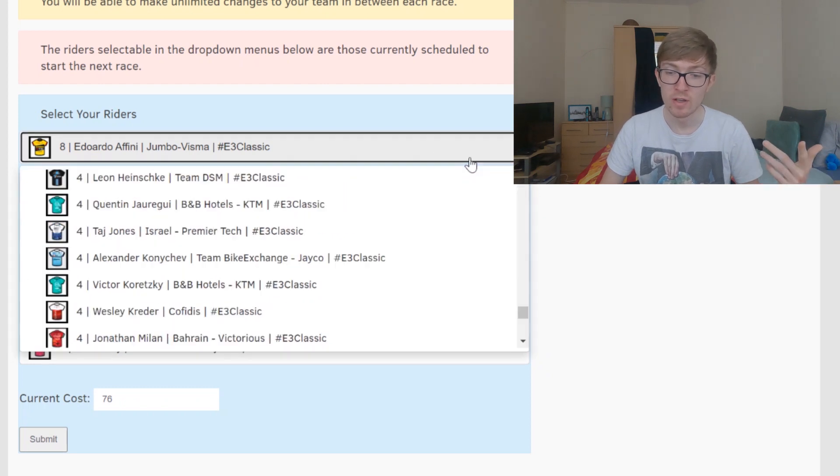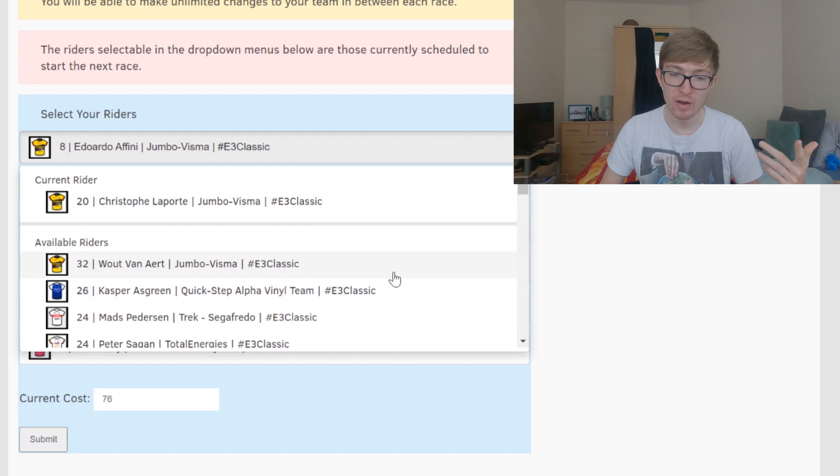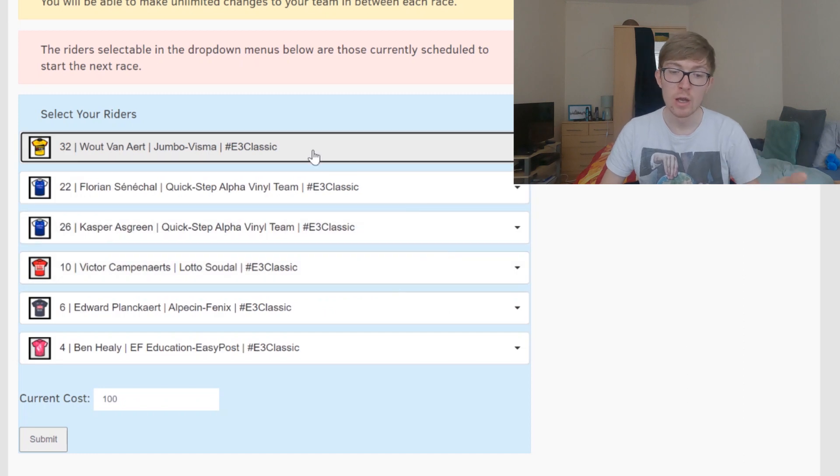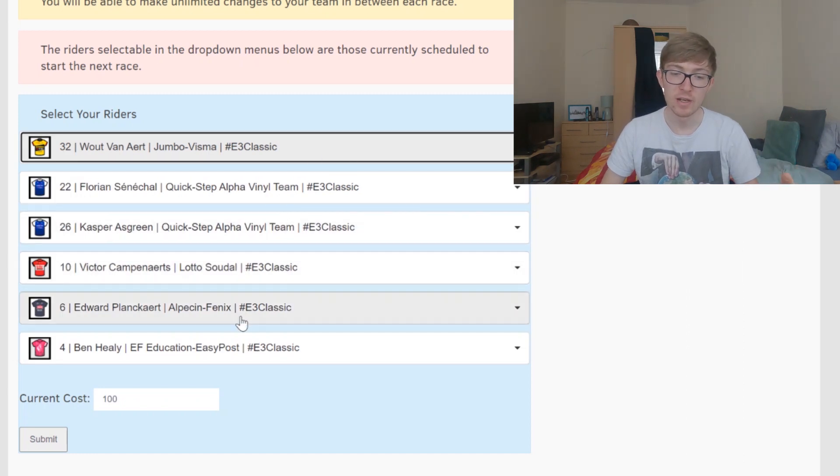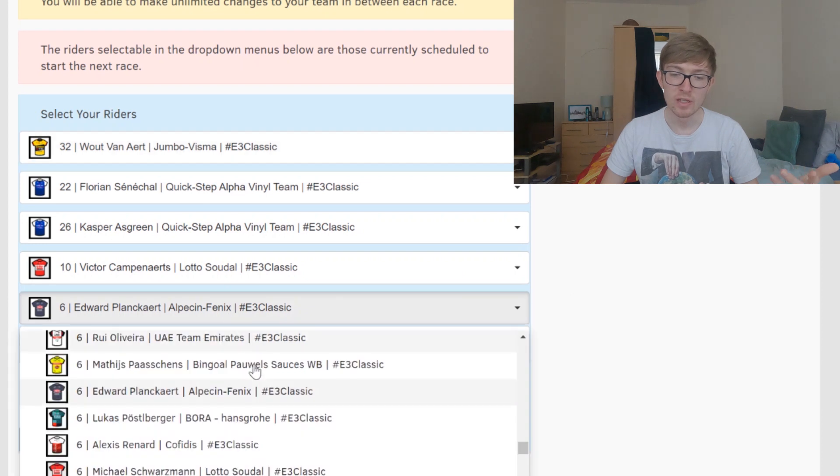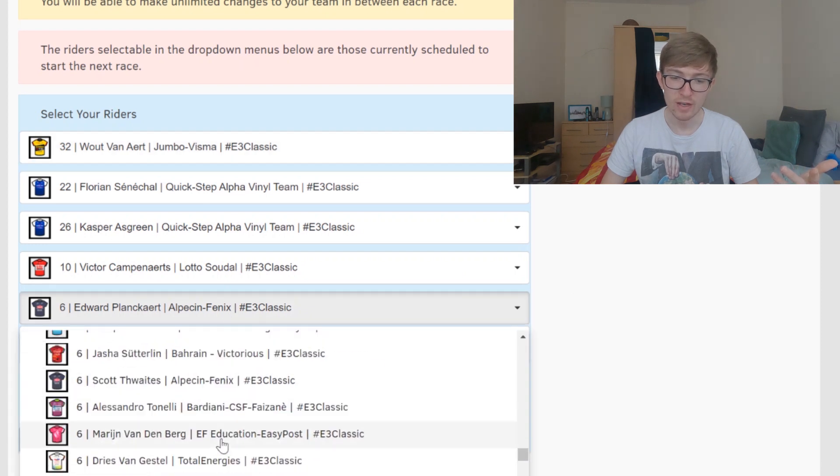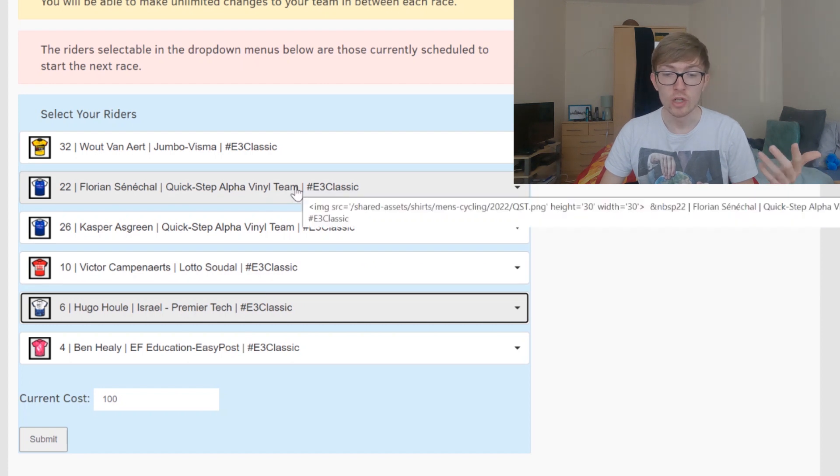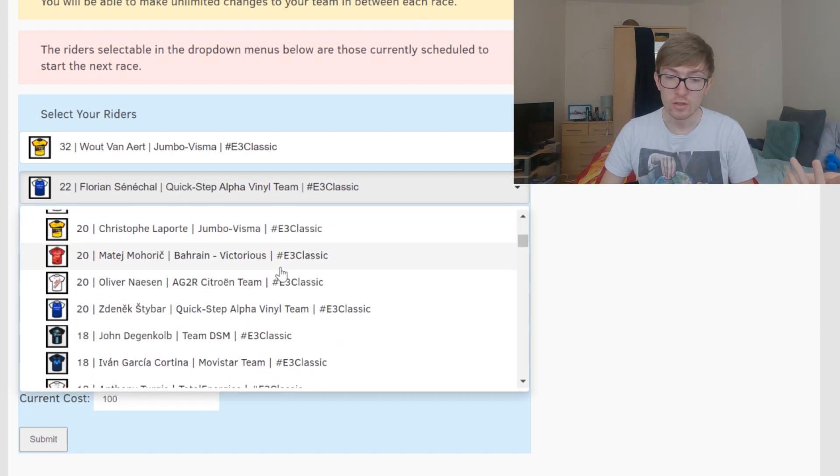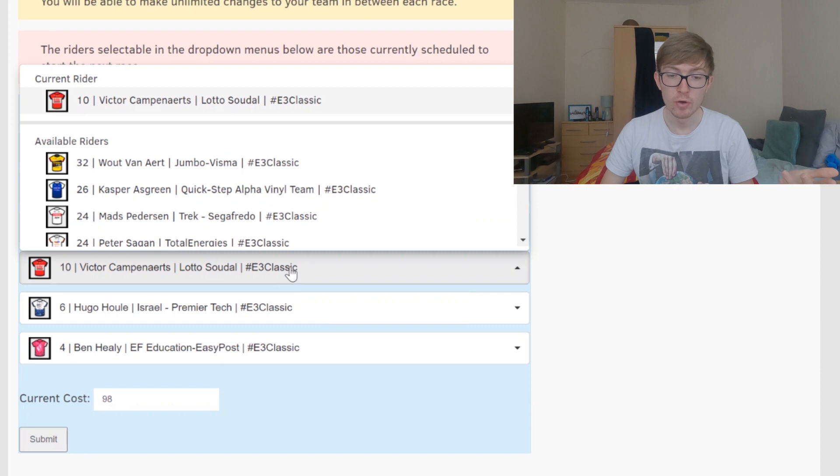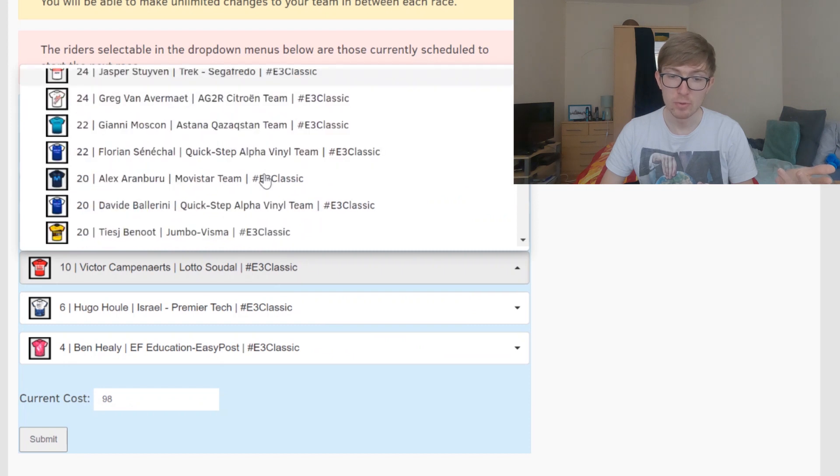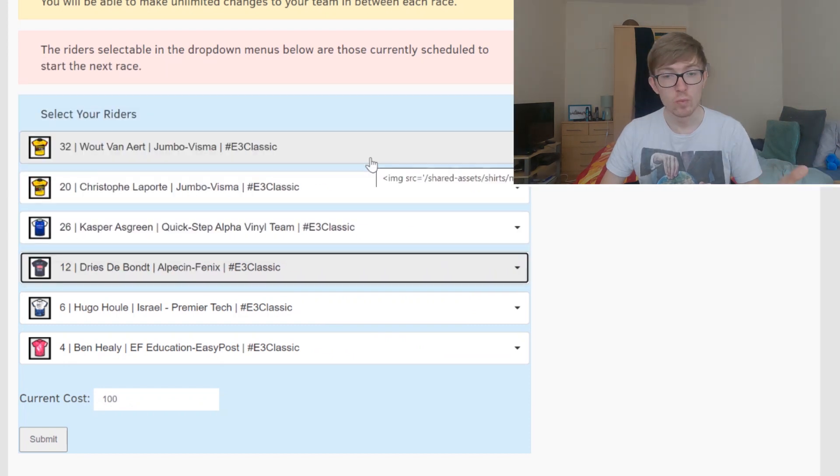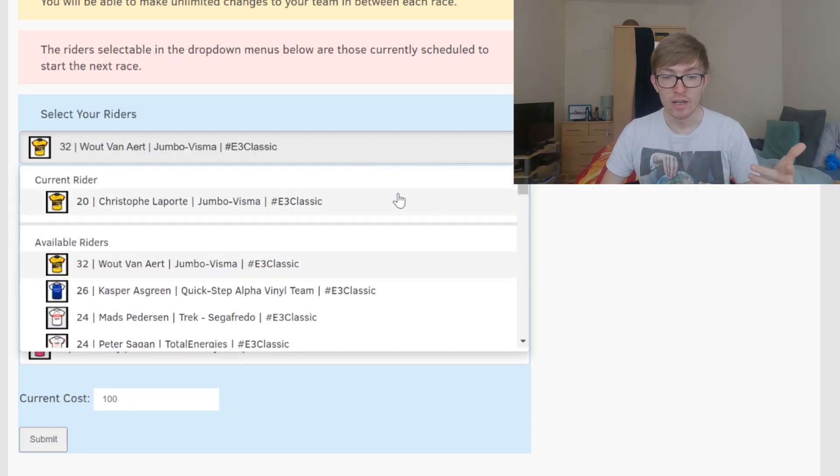In terms of a team with Wout van Aert, it would look like this: you could have Wout van Aert, two Quick-Step riders, Campenaerts, a six pointer that would be Hugo Houle or something like that. You could do something like that or you could perhaps not go with Senechal, you could pick Laporte, use those two points on Campenaerts, put on Dries De Bondt.